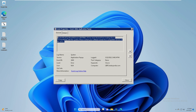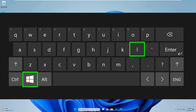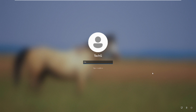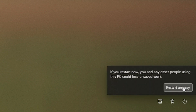Next, you can try disabling driver signature enforcement. Sign out from Windows 10 or 11 and press Windows + L to lock your device. On the lock screen, press and hold the Shift key, click the power icon in the bottom-right corner, and click Restart, then click 'Restart anyway' while keeping Shift held.